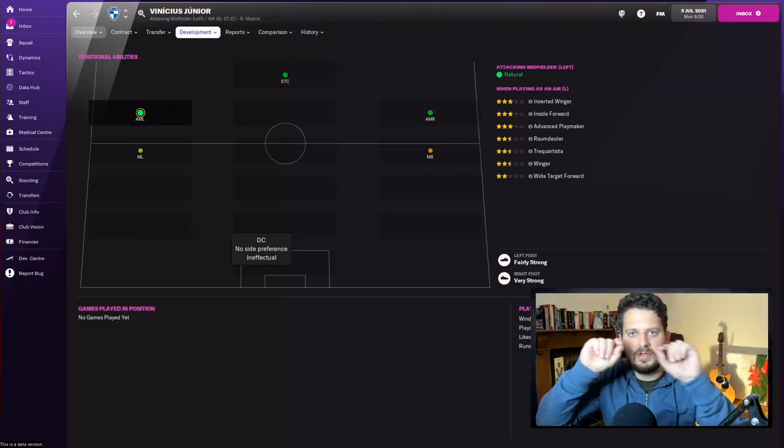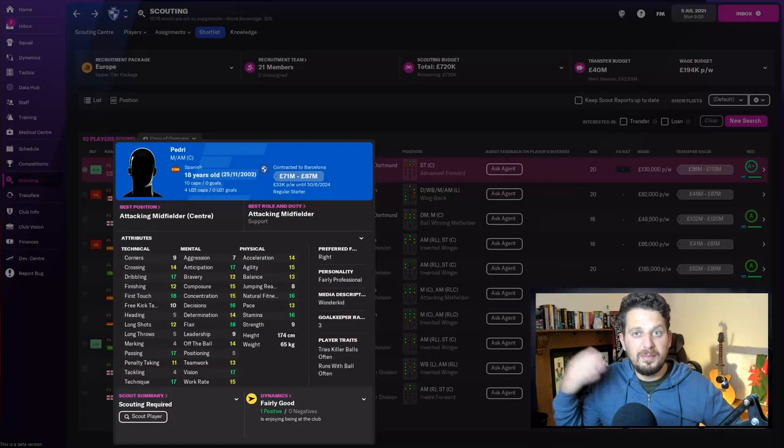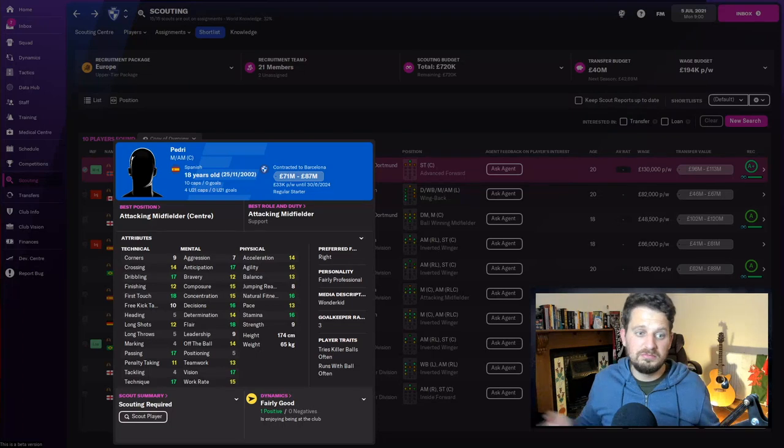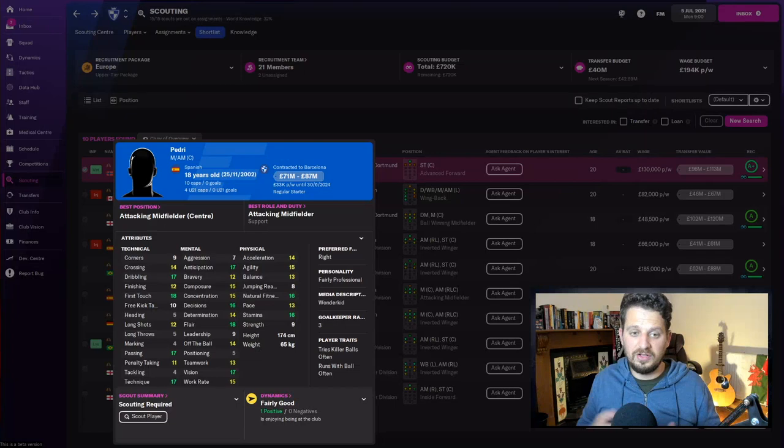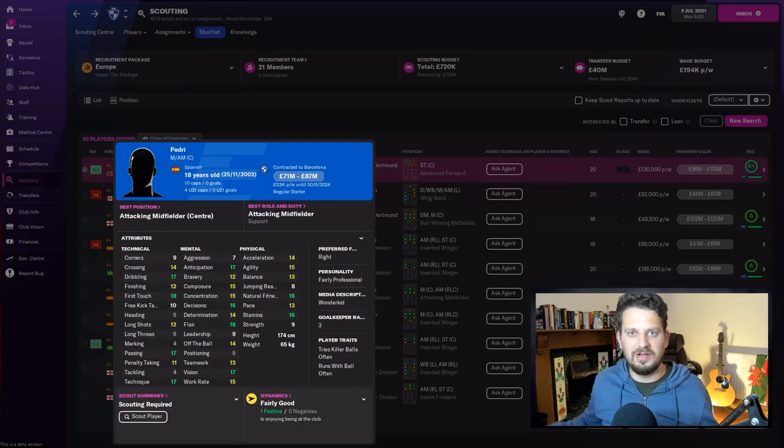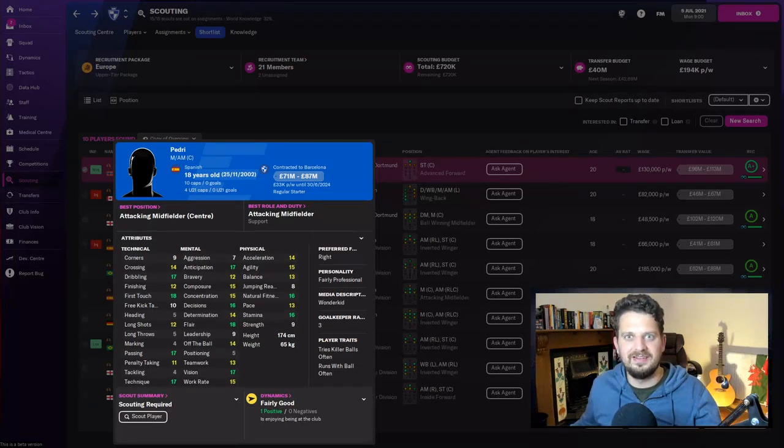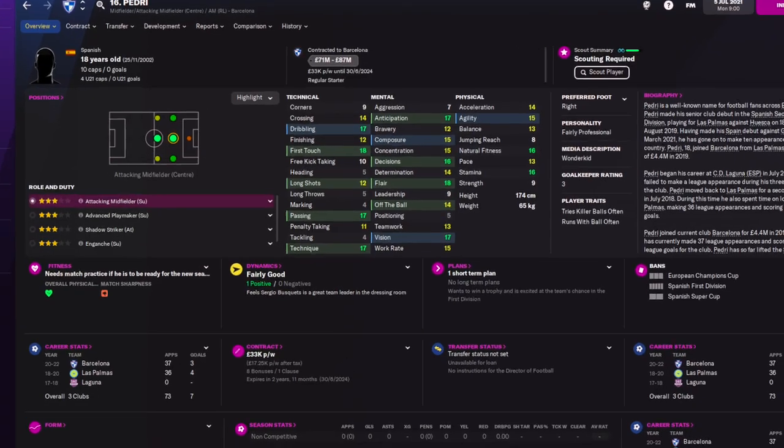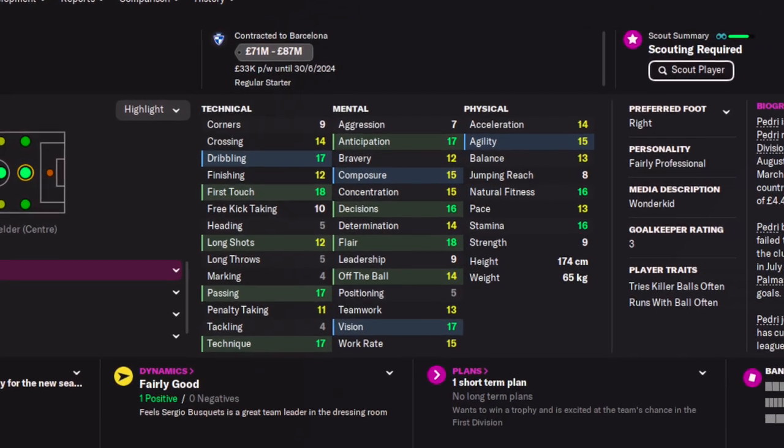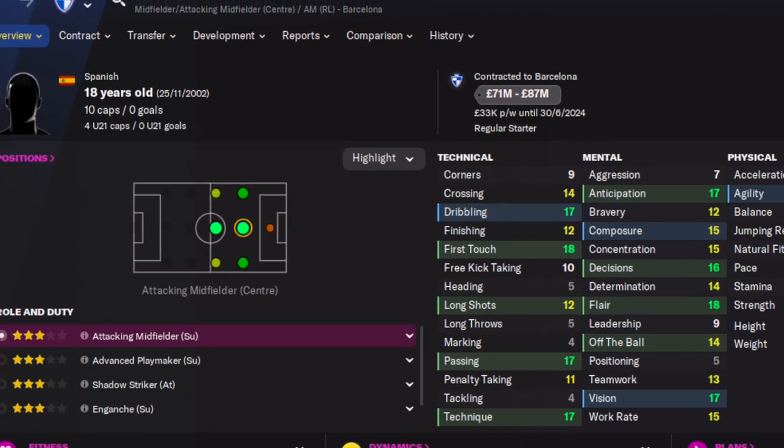Remember Pedri from the World Cup? You can pick him up from between 70 and 90 million according to my scouts here at Chelsea, and he is world class already, almost at the age of 18. Anticipation, decisions, flair, natural fitness, and stamina—insane stats to be bossing at that kind of age. Passing, technique, first touch, and dribbling.